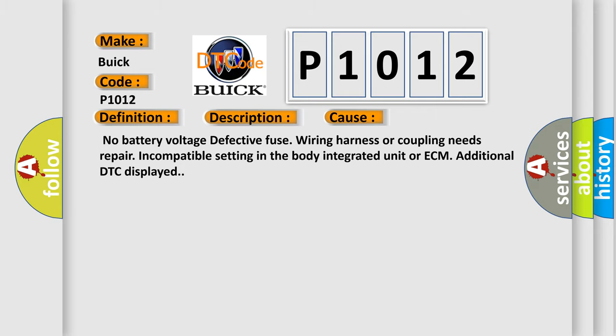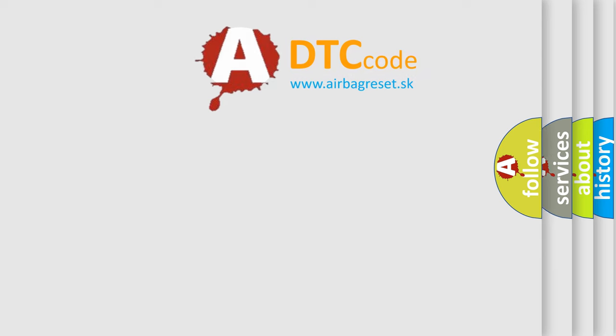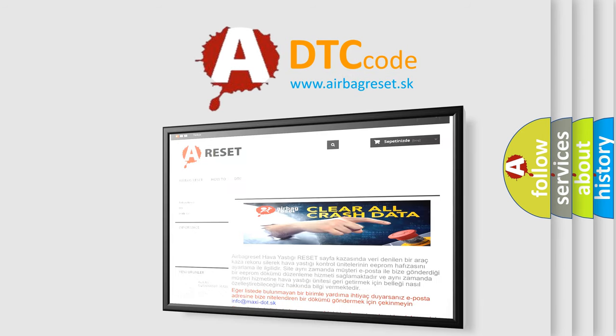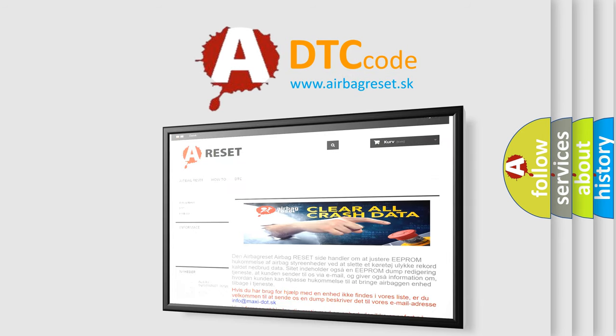The Airbag Reset website aims to provide information in 52 languages. Thank you for your attention and stay tuned for the next video.